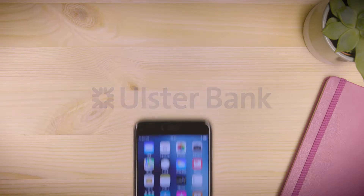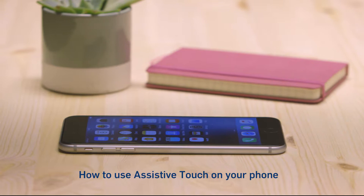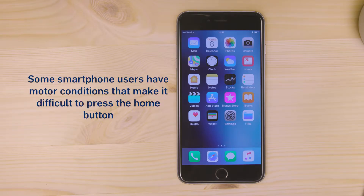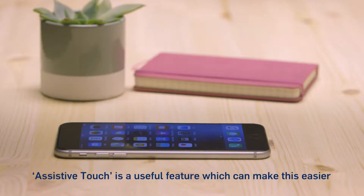How to use assistive touch on your phone. Some smartphone users have motor conditions that make it difficult to press the home button. Assistive touch is a useful feature which can make this easier.